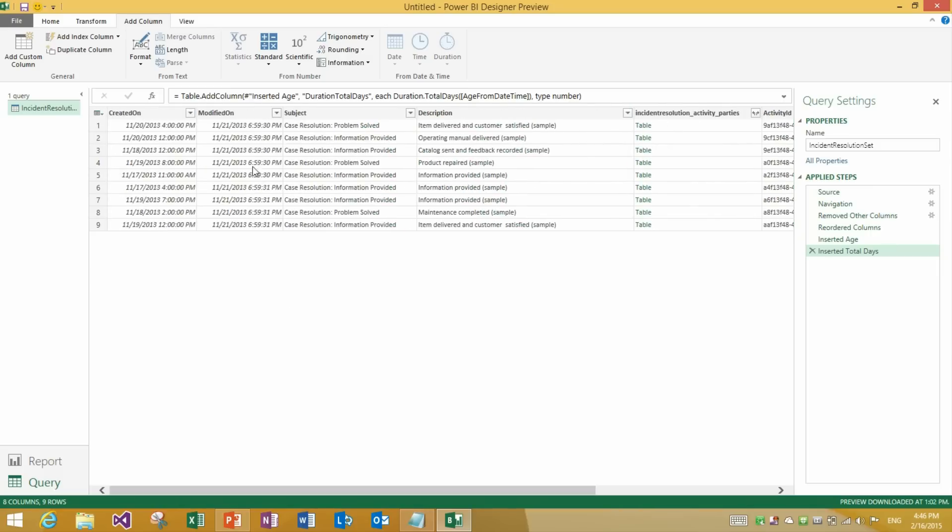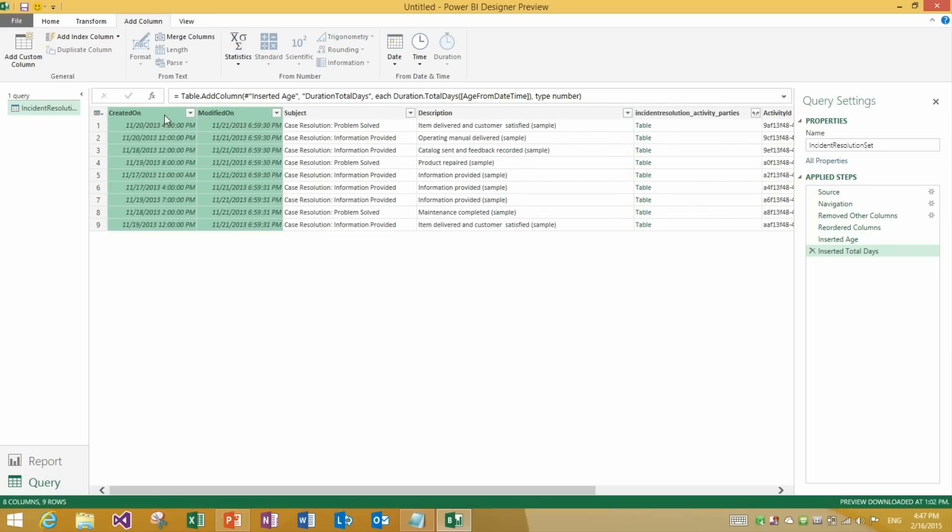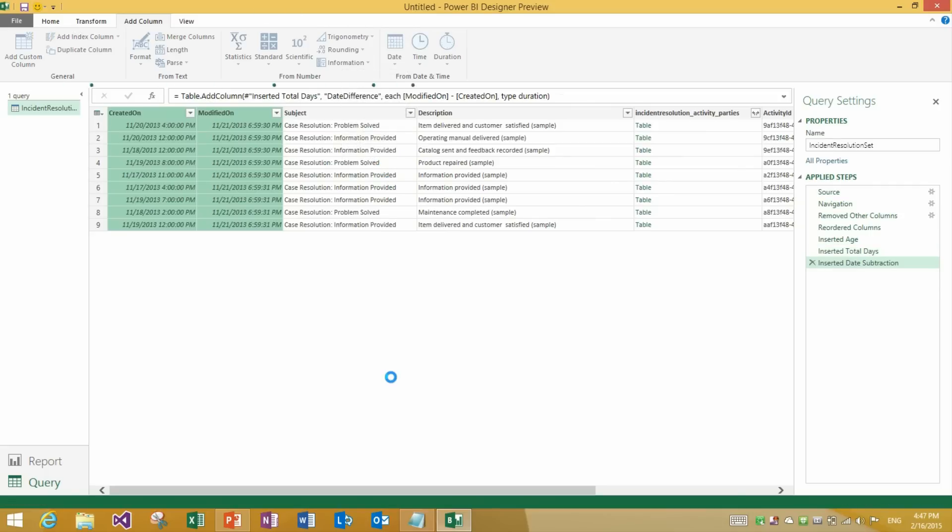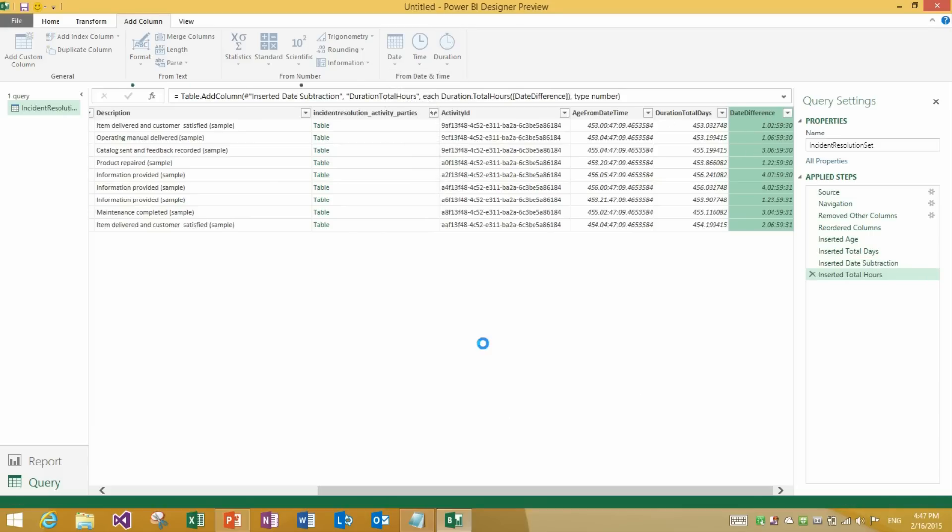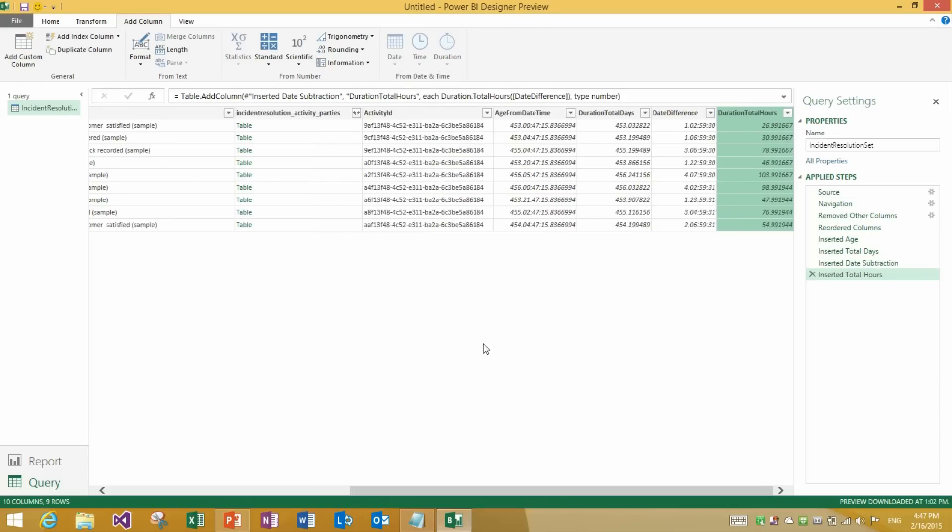Now the second type of transformation is date subtraction. So in this case I can select modified and created dates. And within add column I could select date subtract. This will calculate the difference between them. And we can of course turn this into something like total hours. So we'll see how it took some time between 26 hours and 103 hours to respond to each of these incidents.